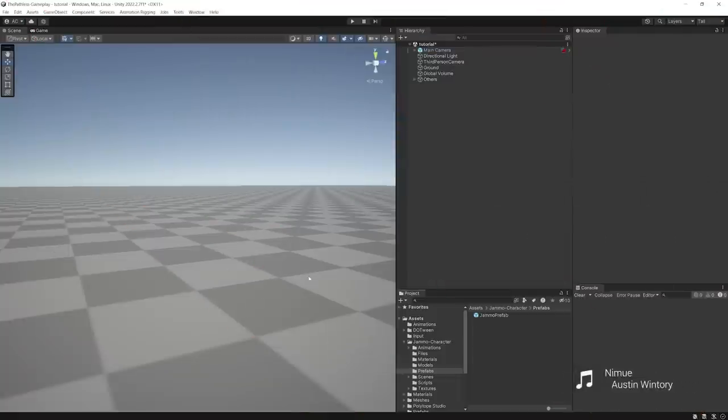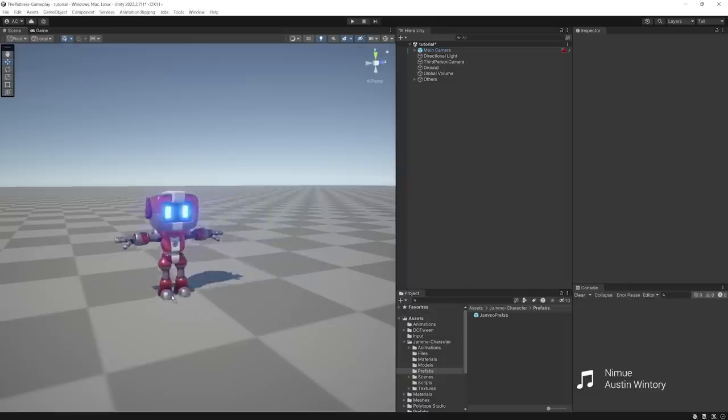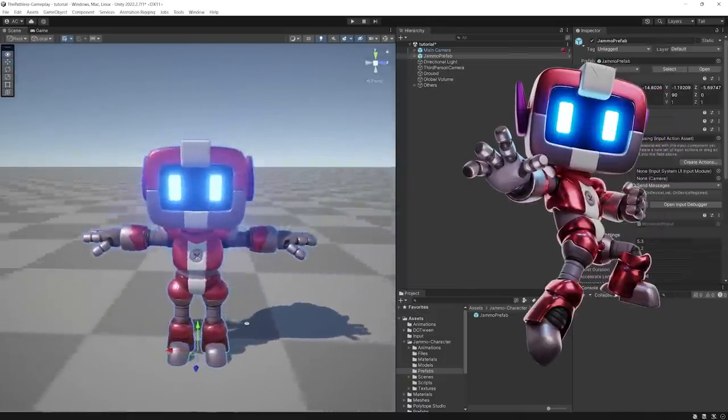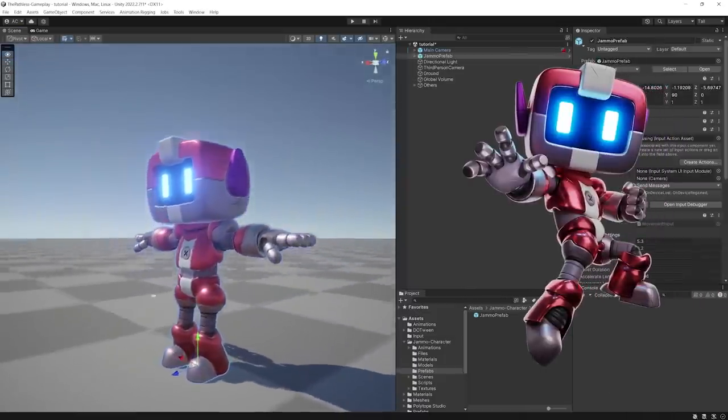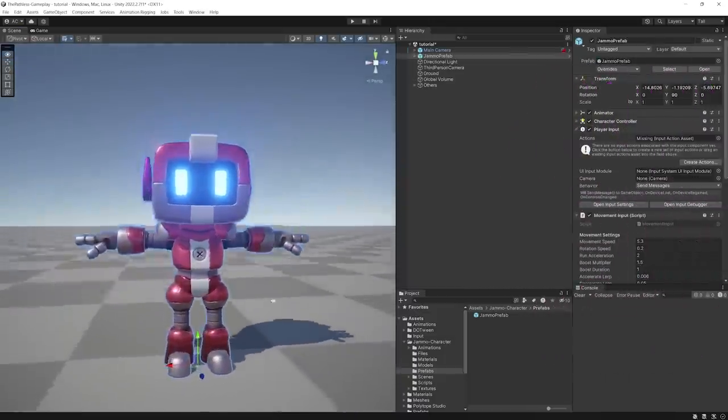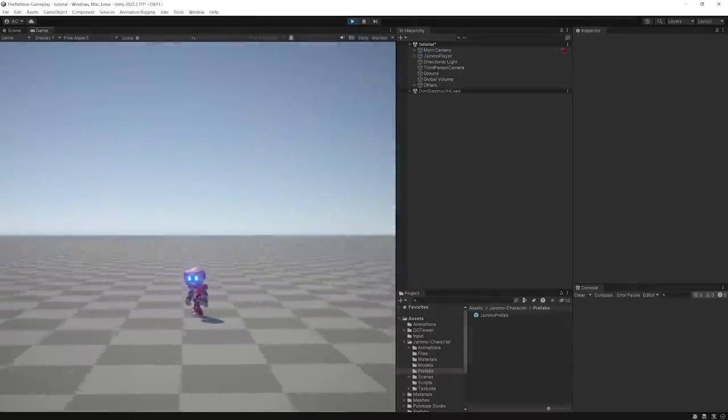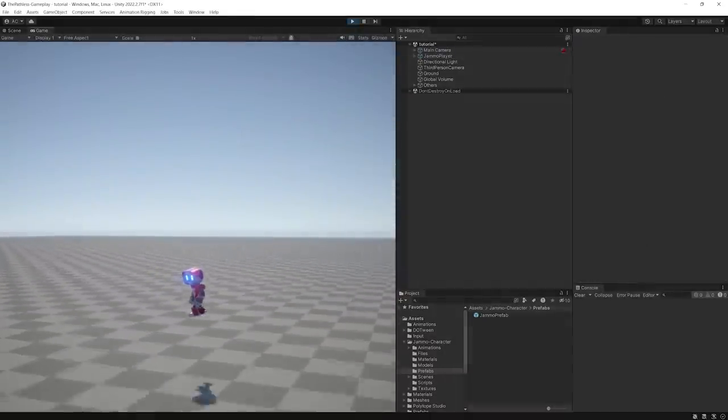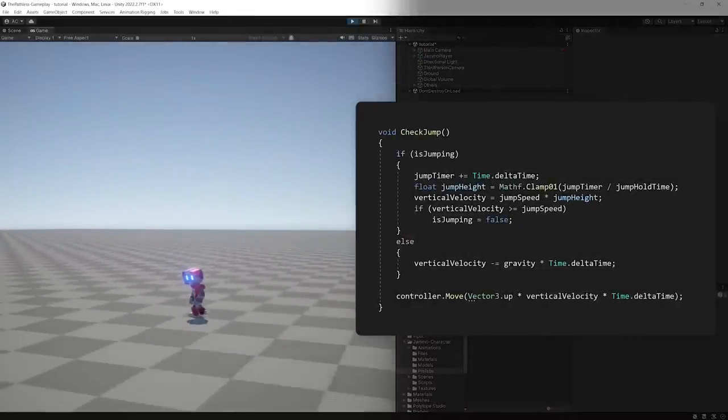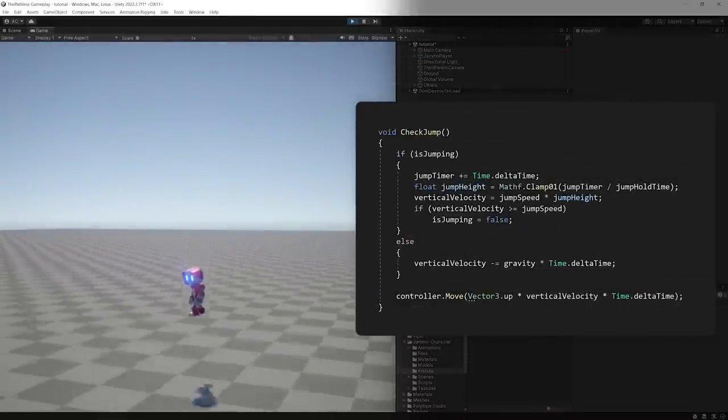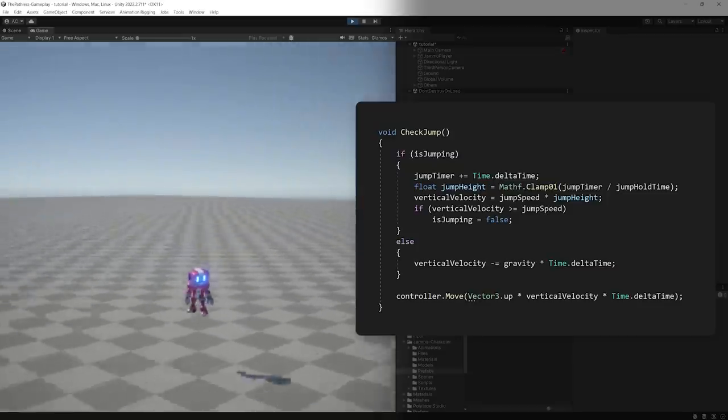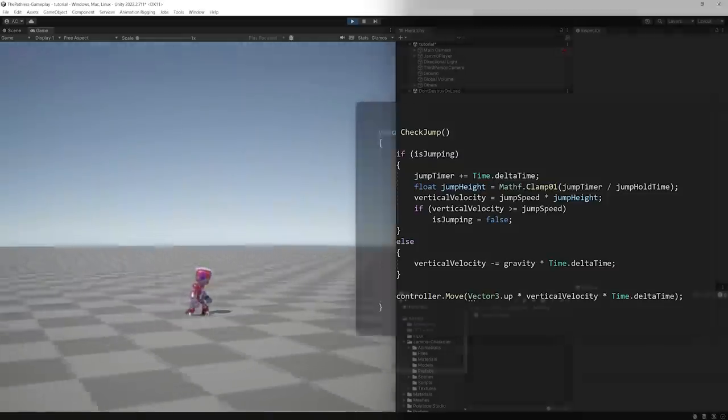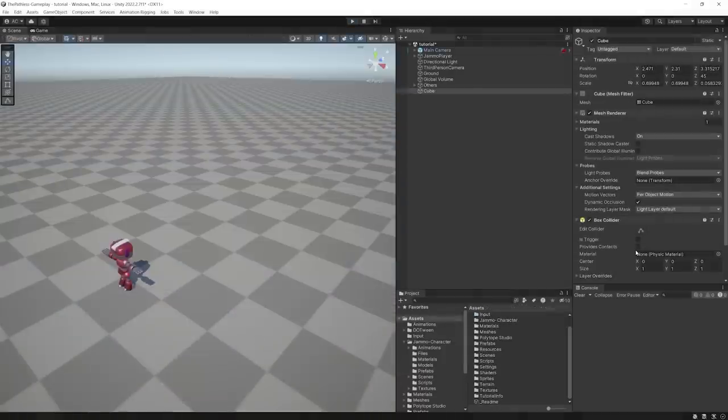I began by creating a new project in Unity and importing Jammo, the official character from the channel, into the project. I added a simple jump logic to the character by detecting the duration of a button press in order to build up vertical velocity.